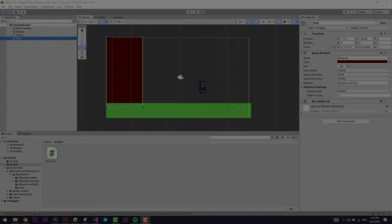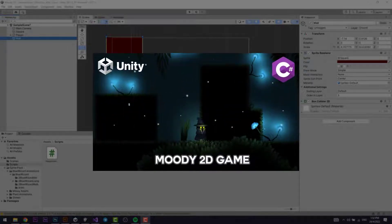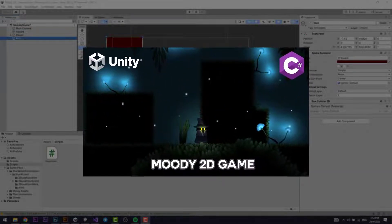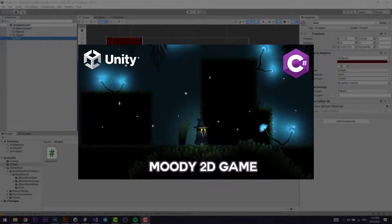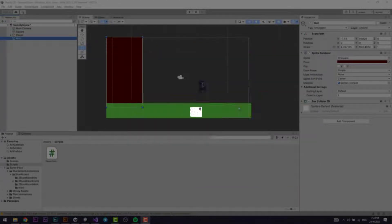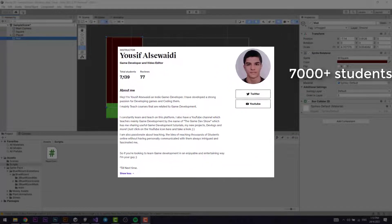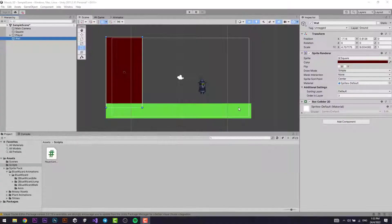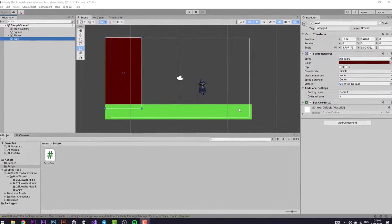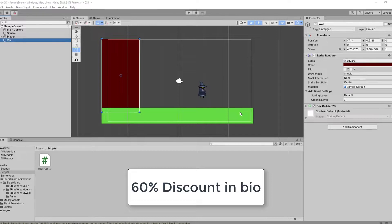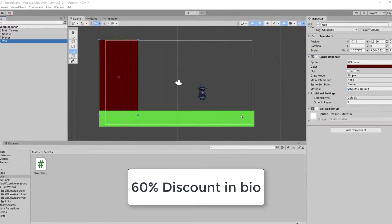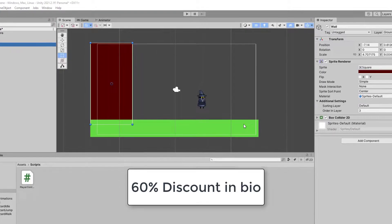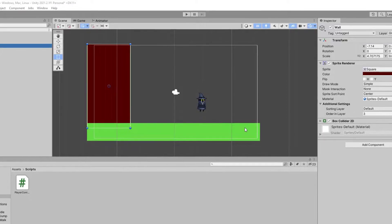Before we start the video, I'd like to say that this video is actually one lesson from one of my Udemy courses on how to create a moody atmospheric 2D game using Unity. I have 7,000 students on Udemy and a 4.5 star rating. If you get any value out of this video, be sure to check out the course in the bio, which is currently 60% off for a limited time only. And with all that out of the way, let's get started.